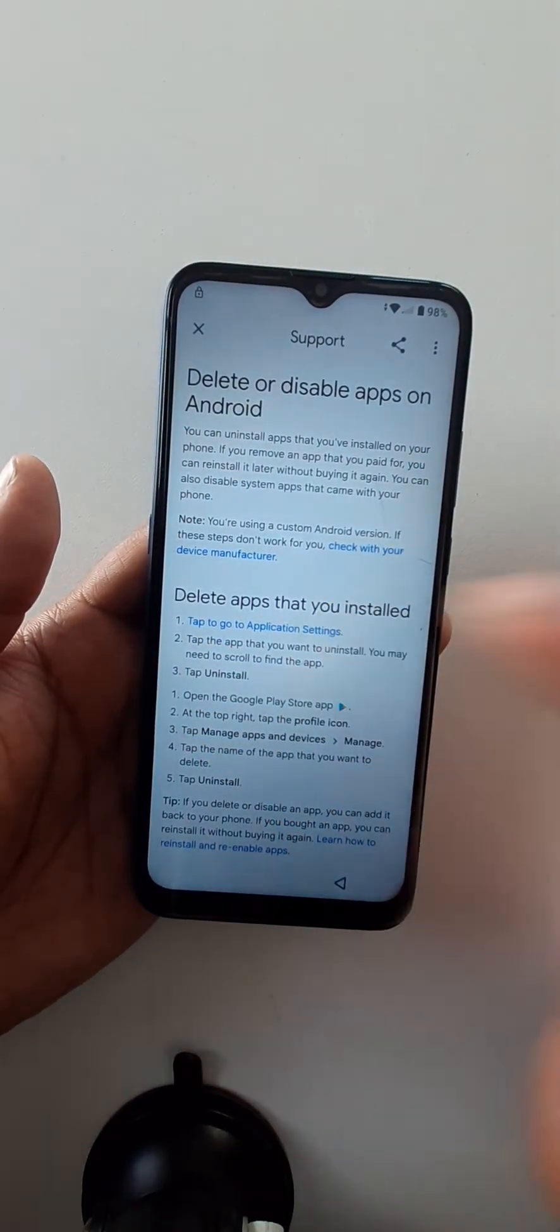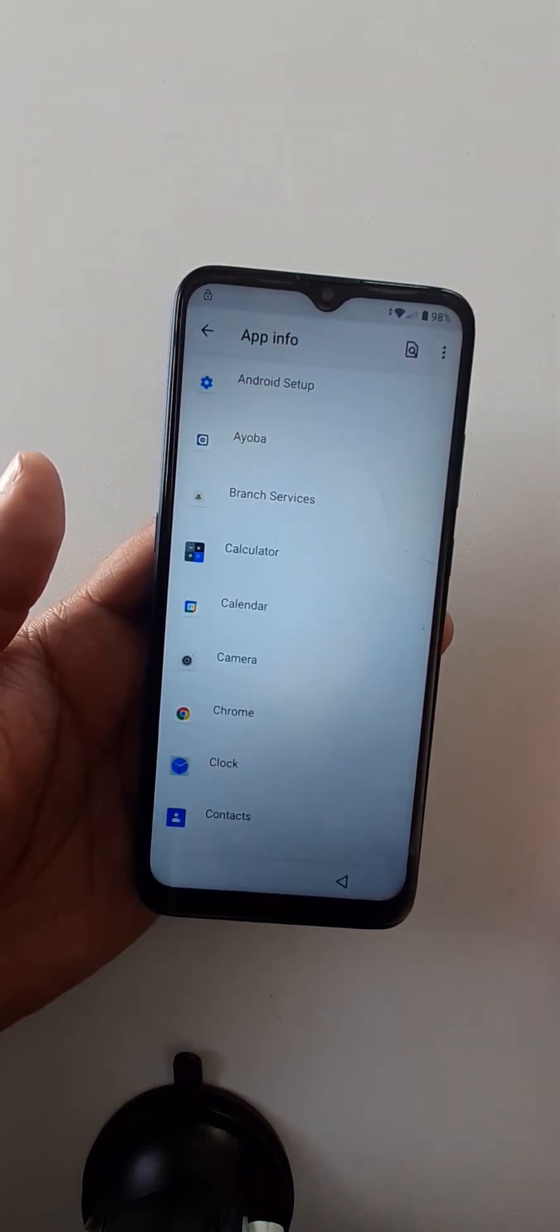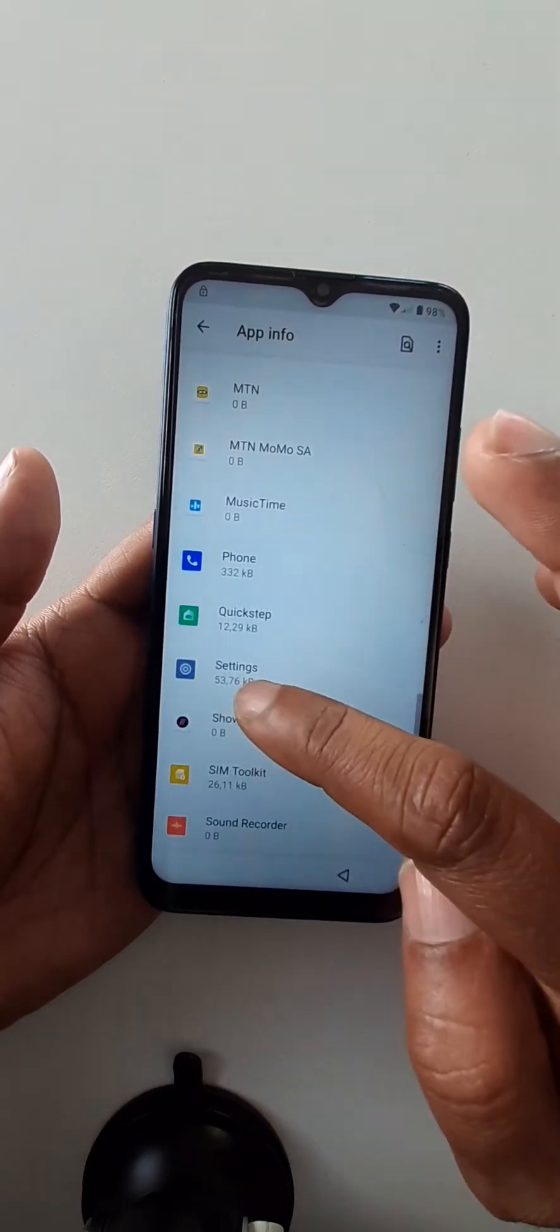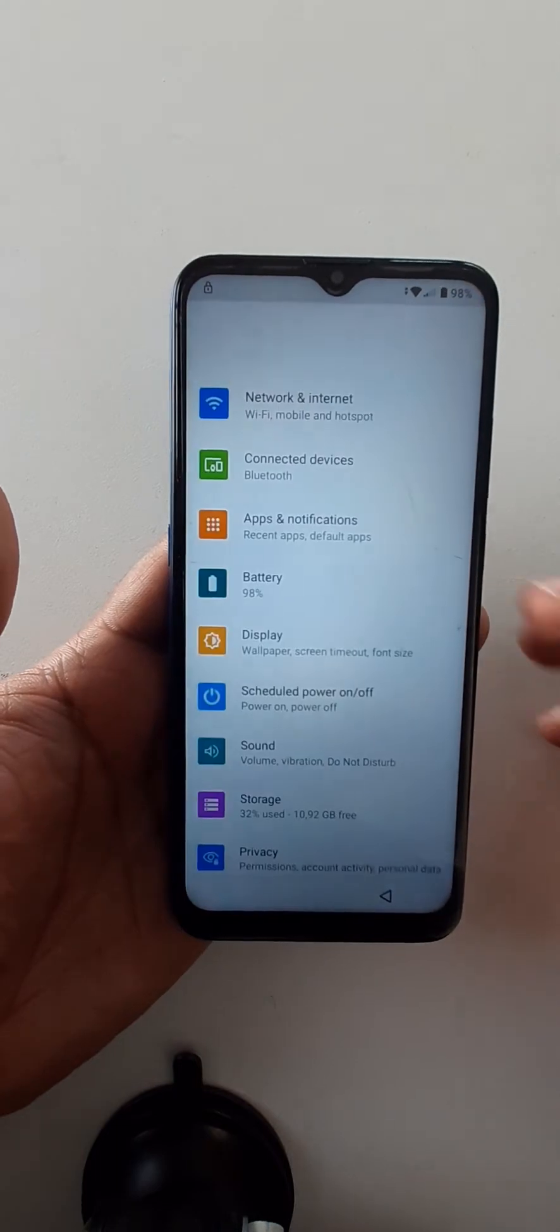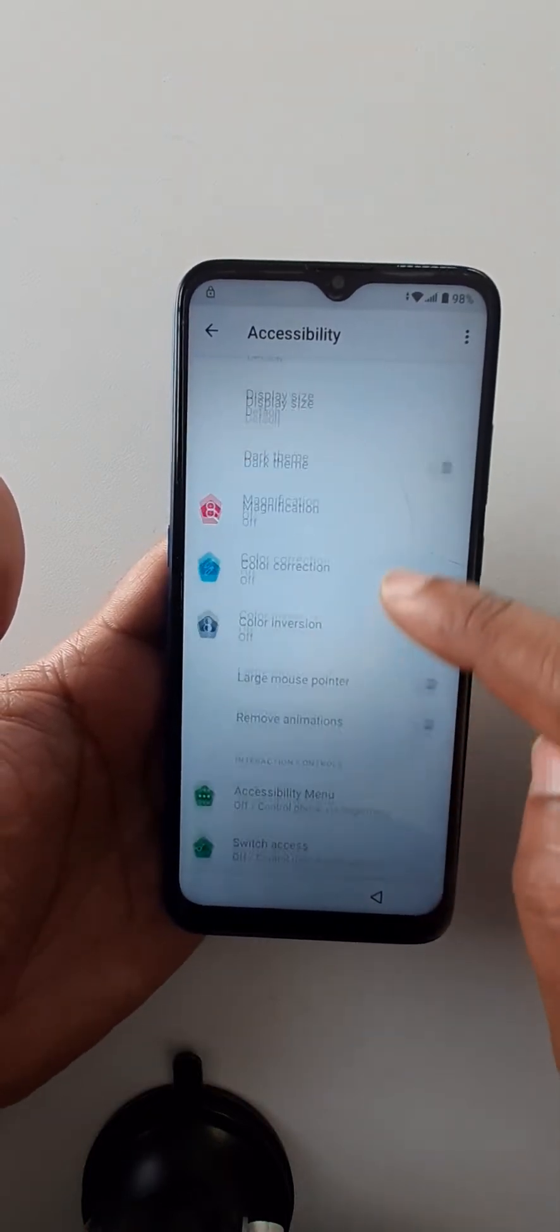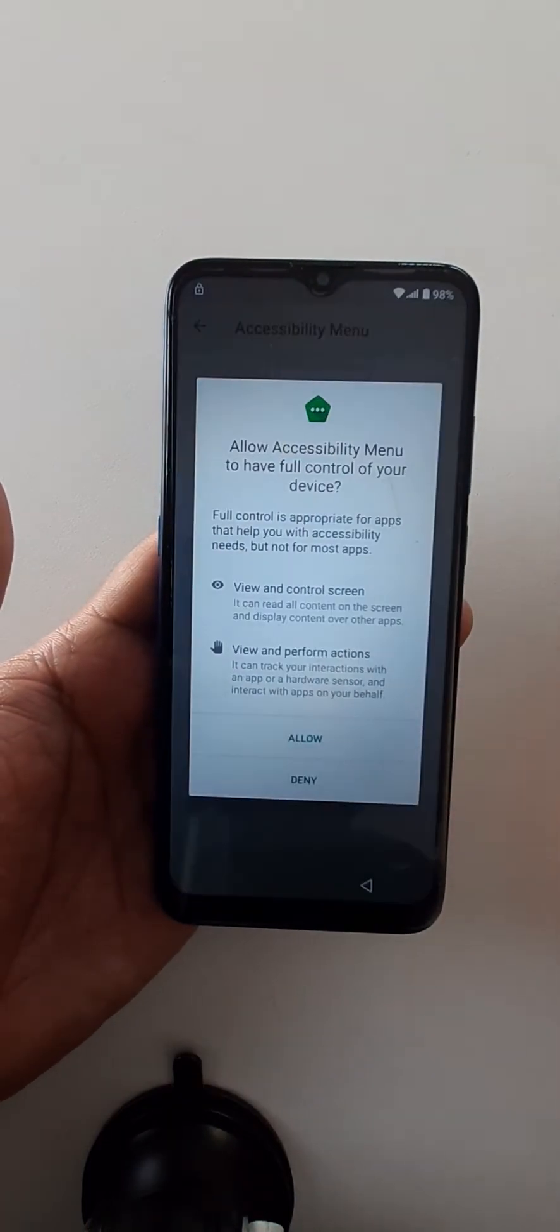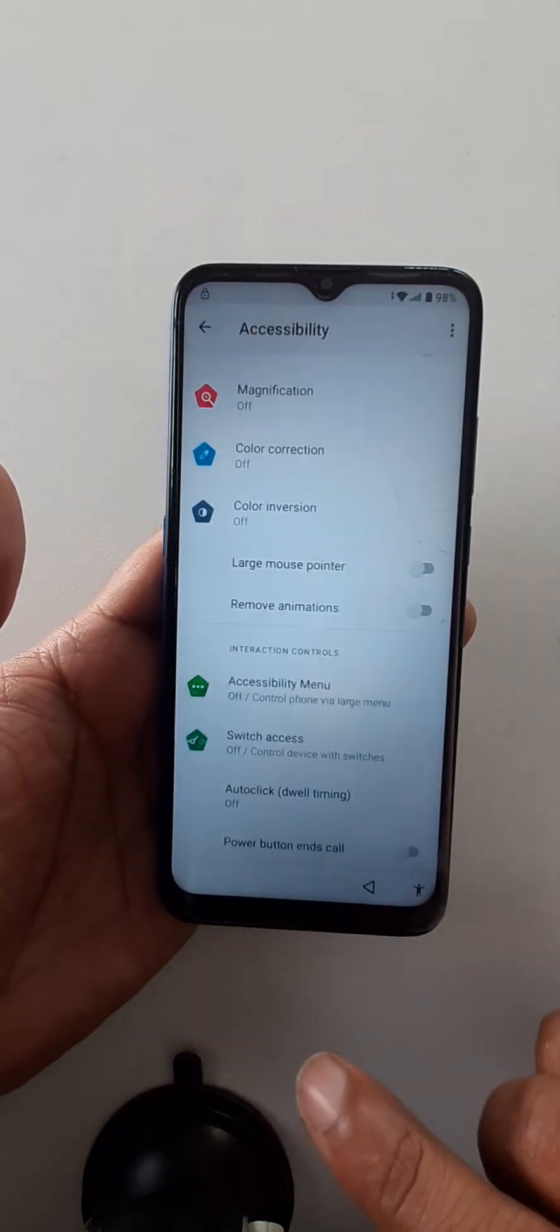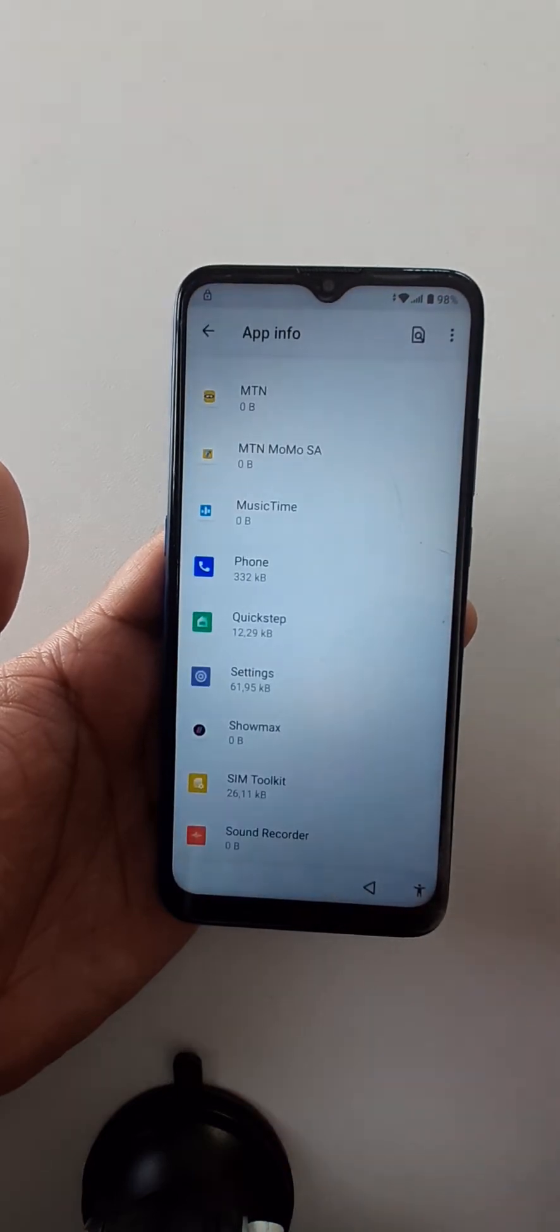Tap to go to application settings. Settings, open. Come here, click on the menu. Open, open, allow, got it. Go back again, again, once again.